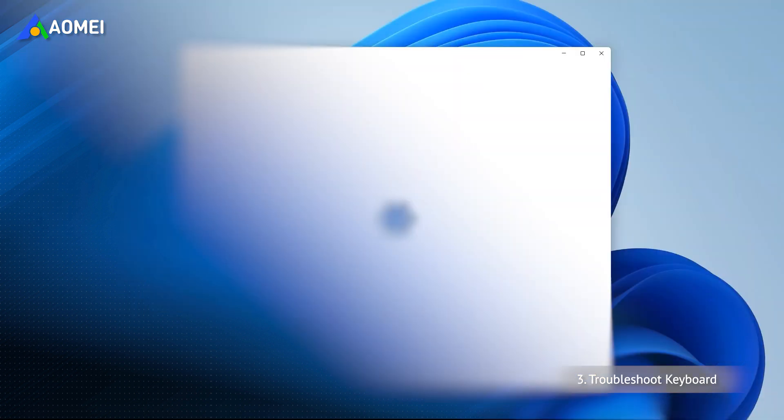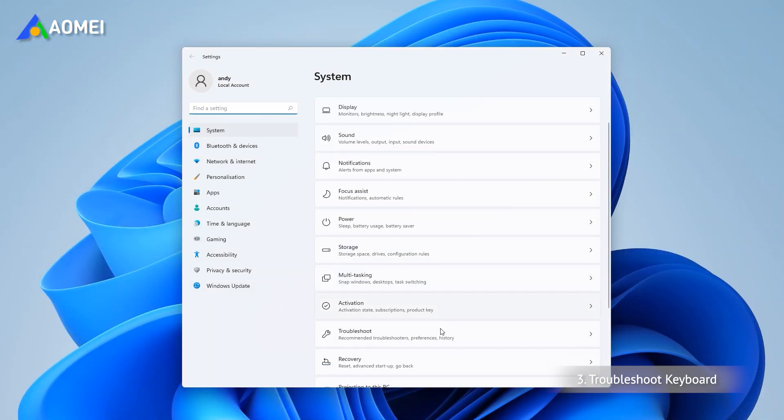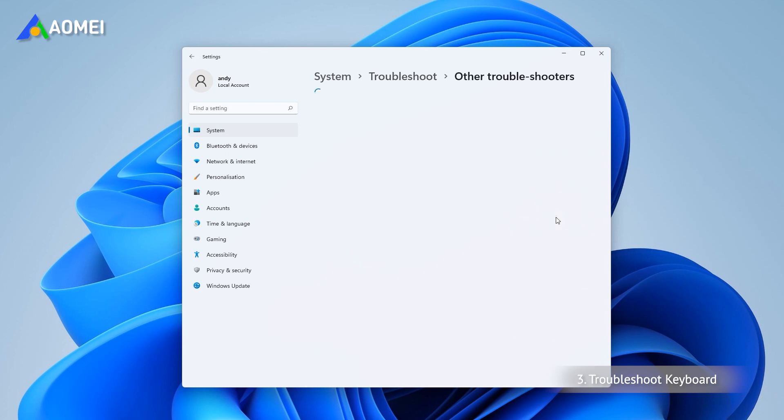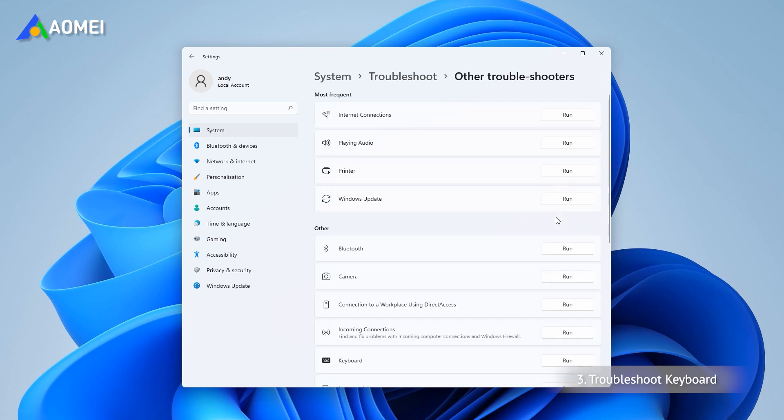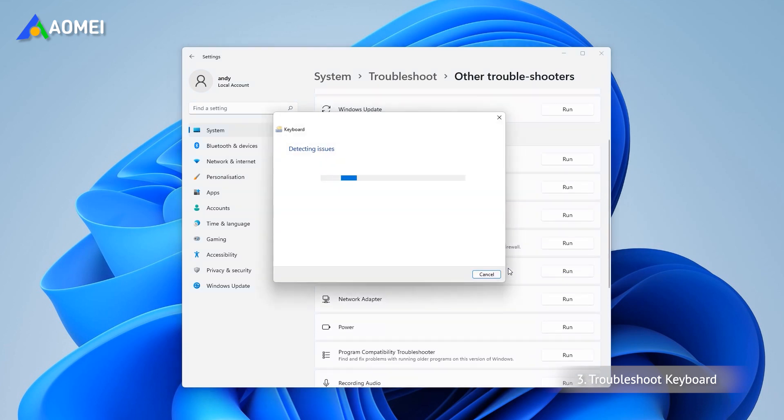Open Settings from the right list, scroll down and then select Troubleshoot, Other troubleshooters. Now locate the keyboard troubleshooter and click on the Run button next to it. After the process completed, check if the keyboard is working properly now.